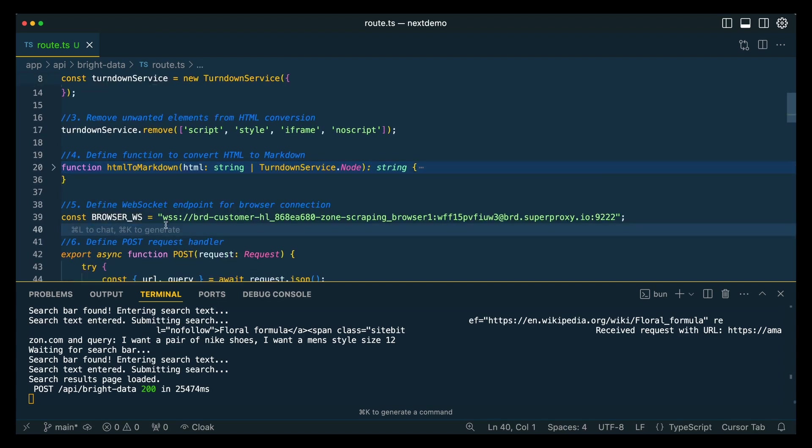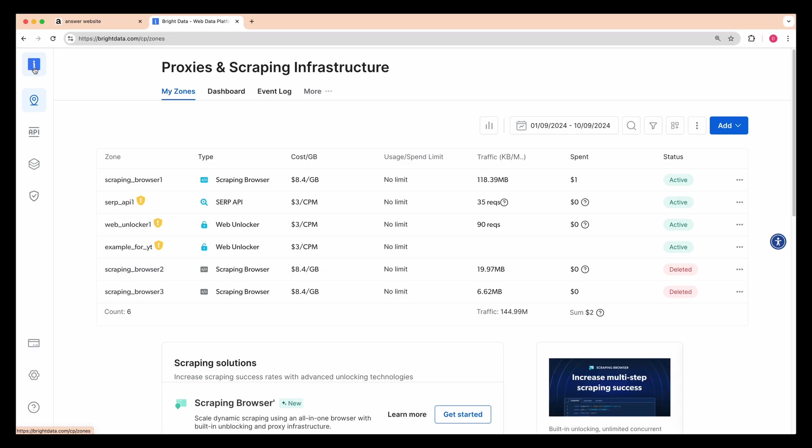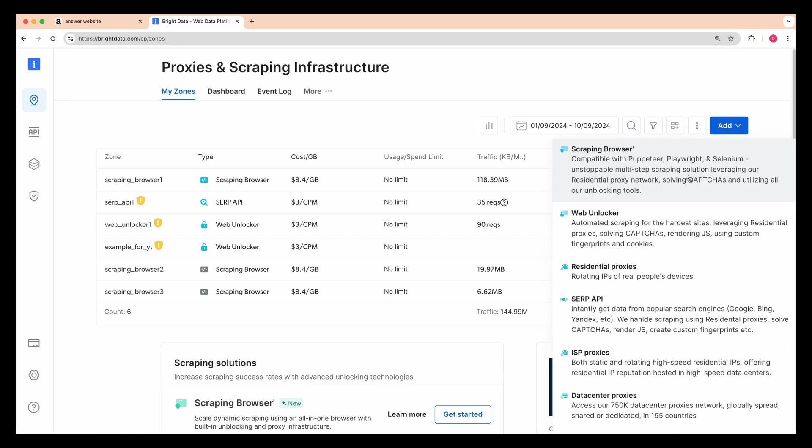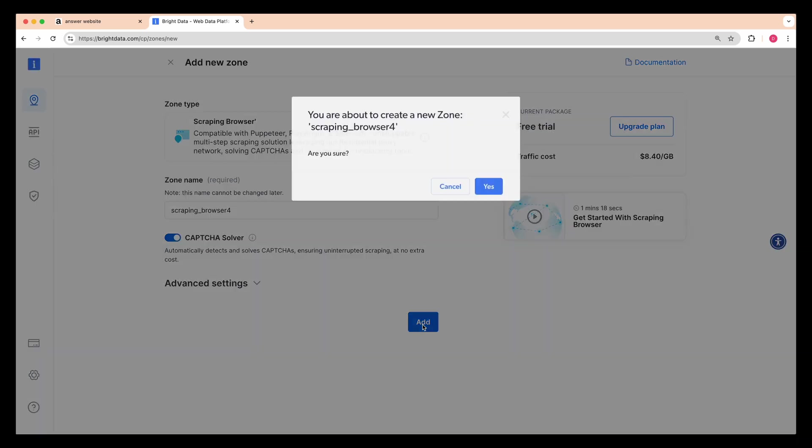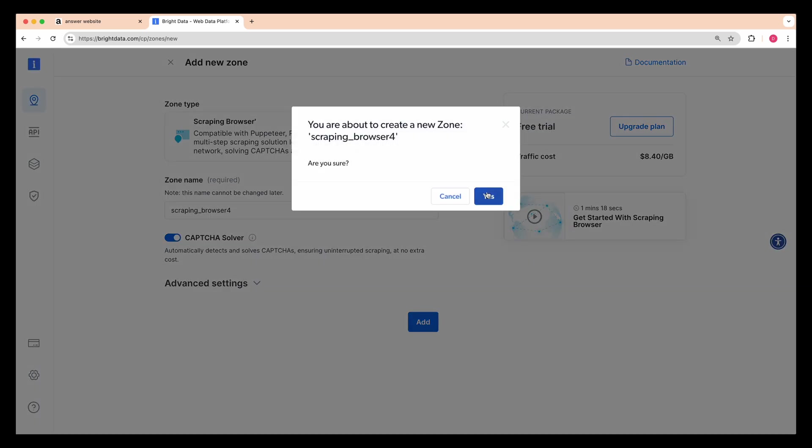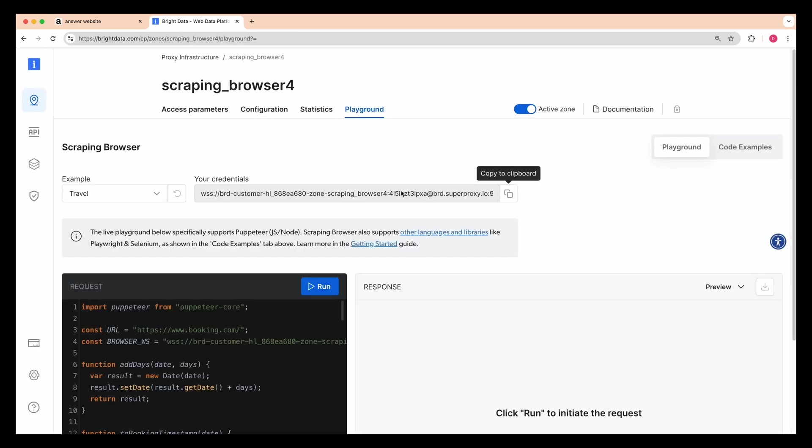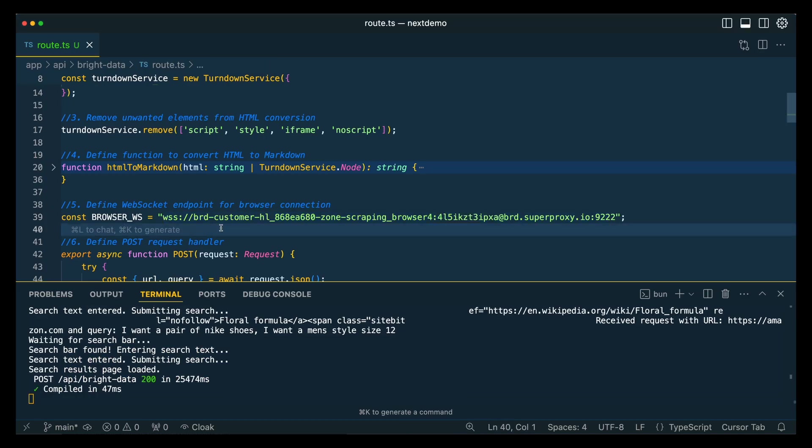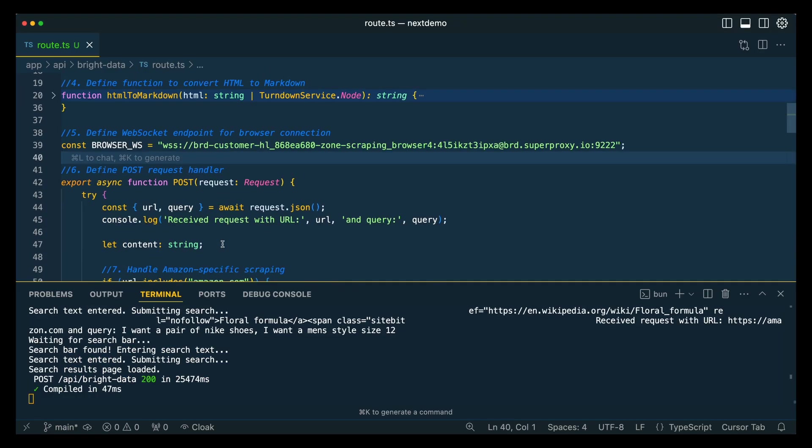So next, what we're going to do is we're going to get the web socket endpoint for our browser connection. To set this up on Bright Data, all that you have to do is log in, go to your proxies and scraping infrastructure. You can click scraping browser here. You can name it whatever you'd like, whether you'd like to have it solve CAPTCHAs, which is obviously a really helpful thing. And then once you're there, you're going to be able to grab your credentials here.